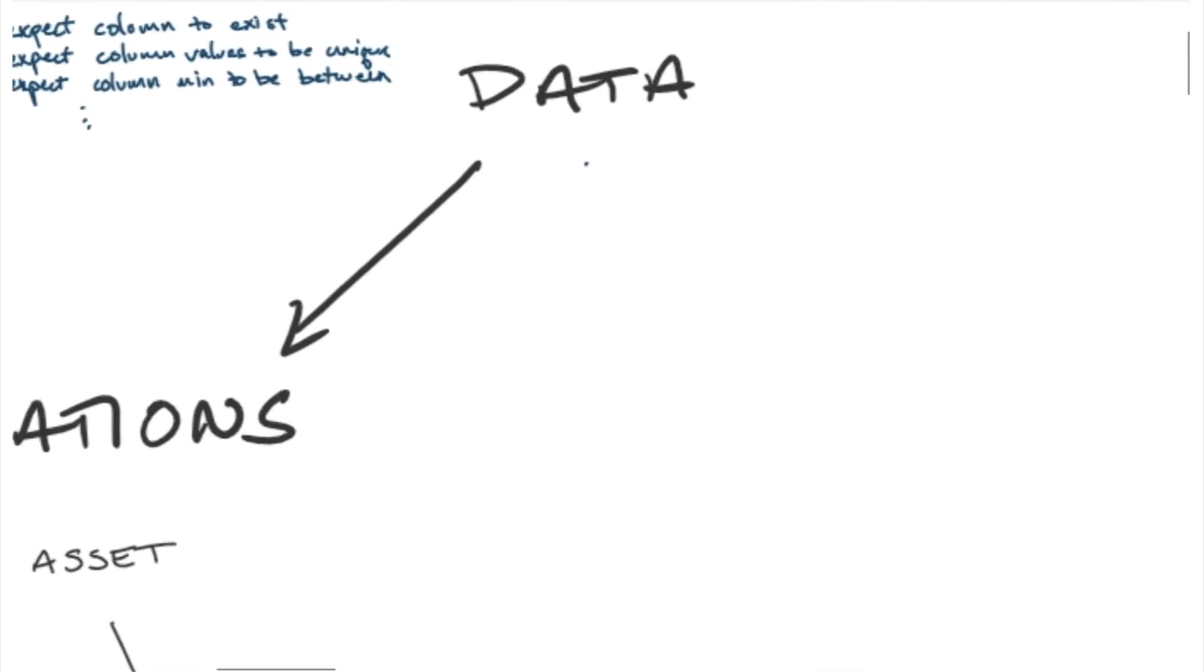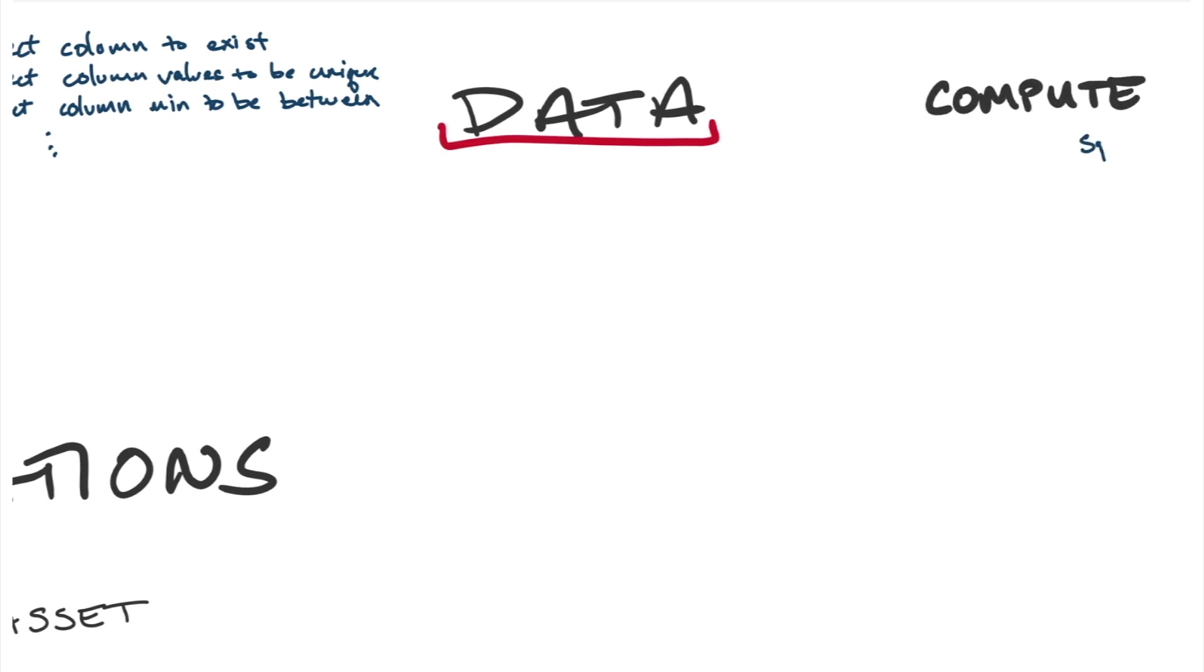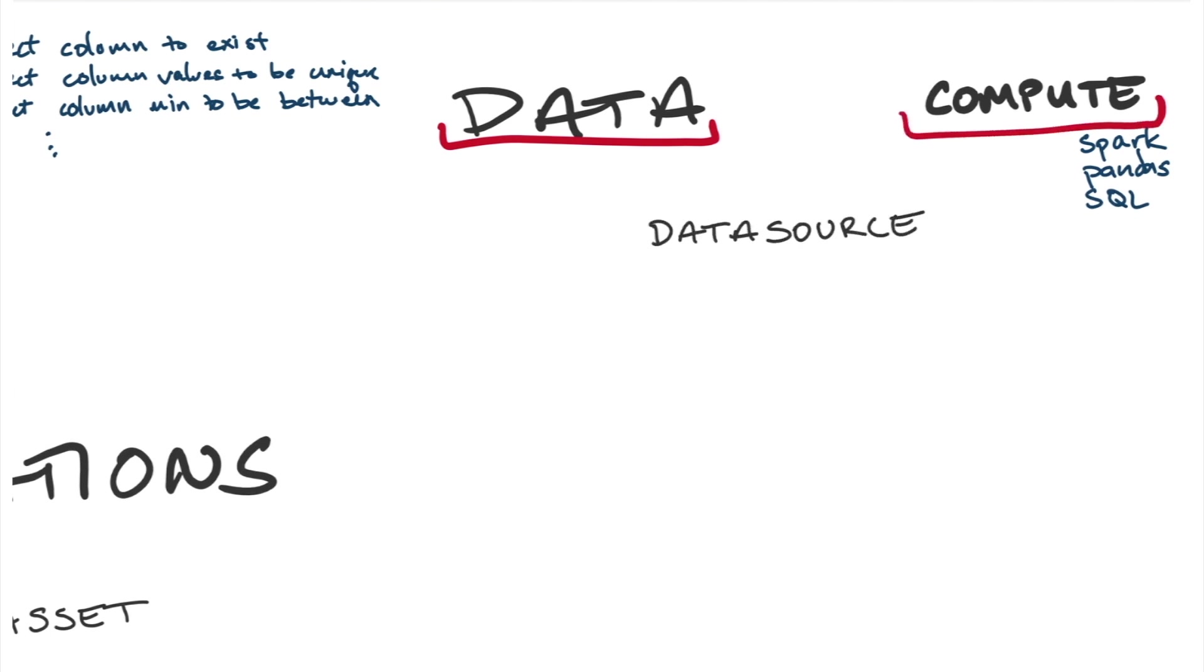So how do we get the batch of data into a data asset that we need to validate? We call that concept the data source. The data source is a connection to a computer environment like pandas or SQL database, as well as to a data source like S3 or some other kind of bucket.